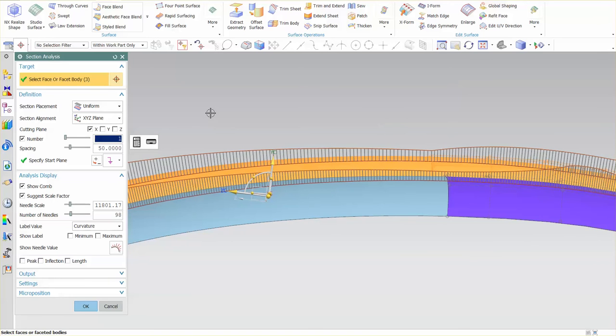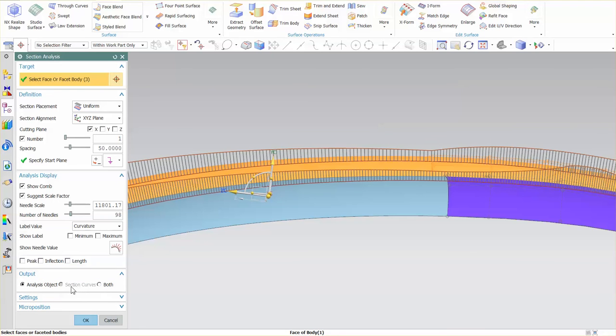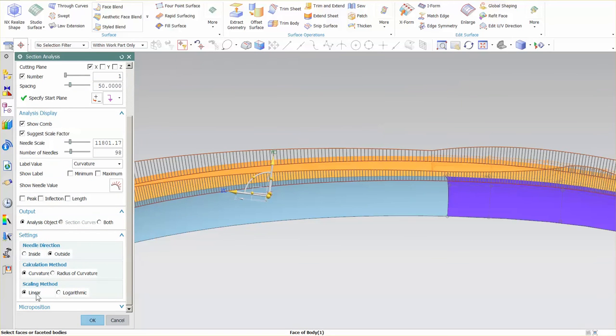This is measuring the curvature of the surface. There are options down here. If I go to output analysis object section curves, this has already been applied so I can't go back and add this, but I can change settings.